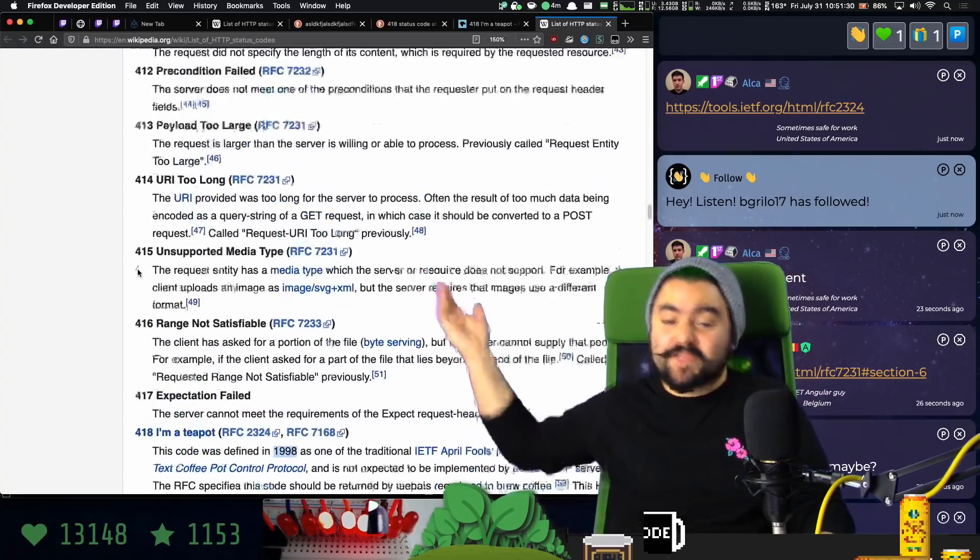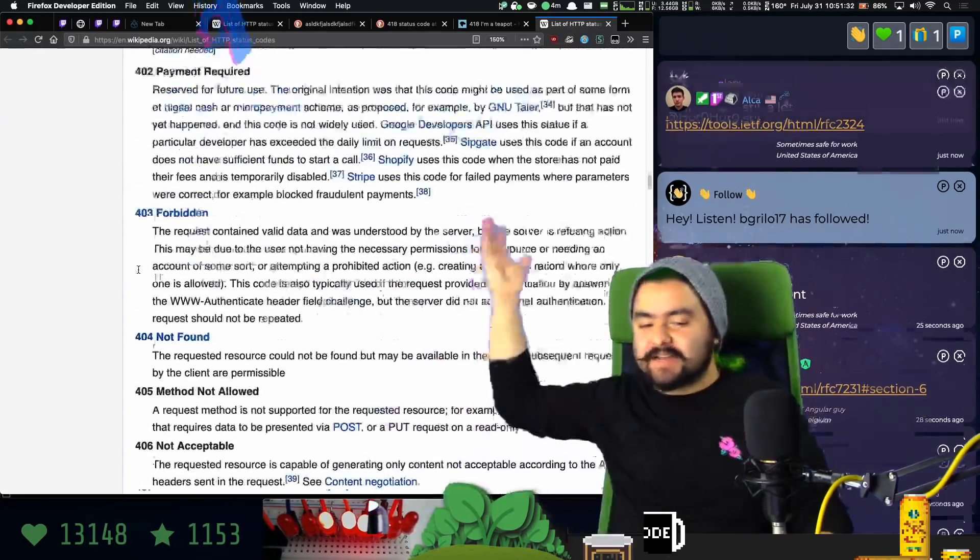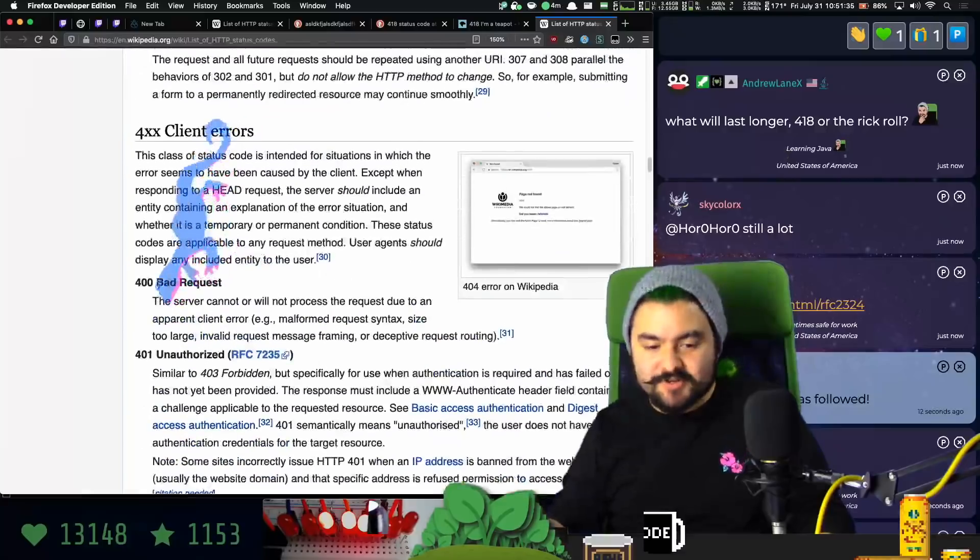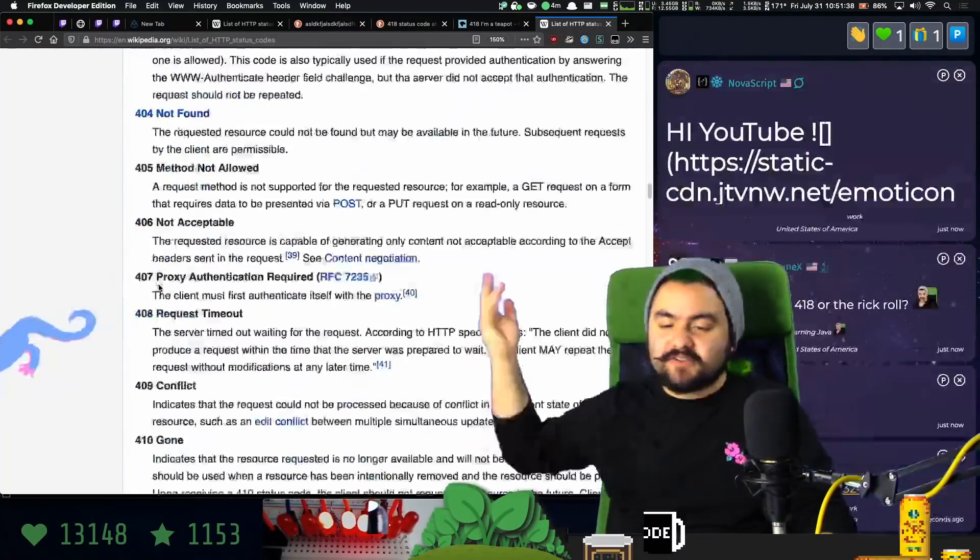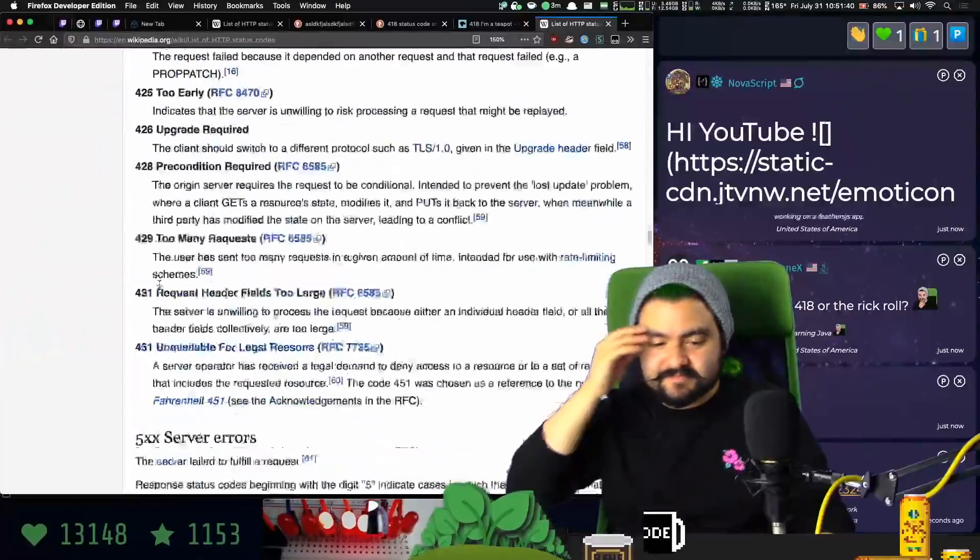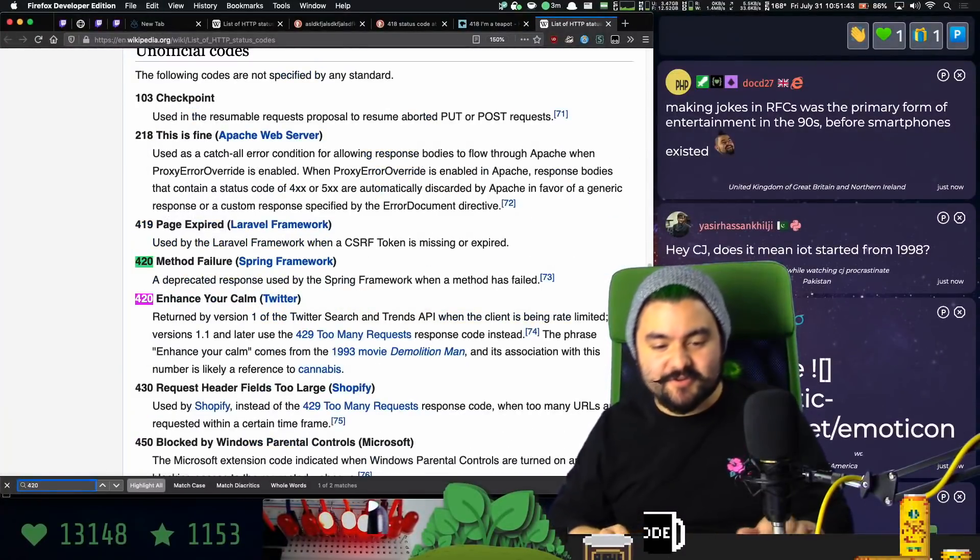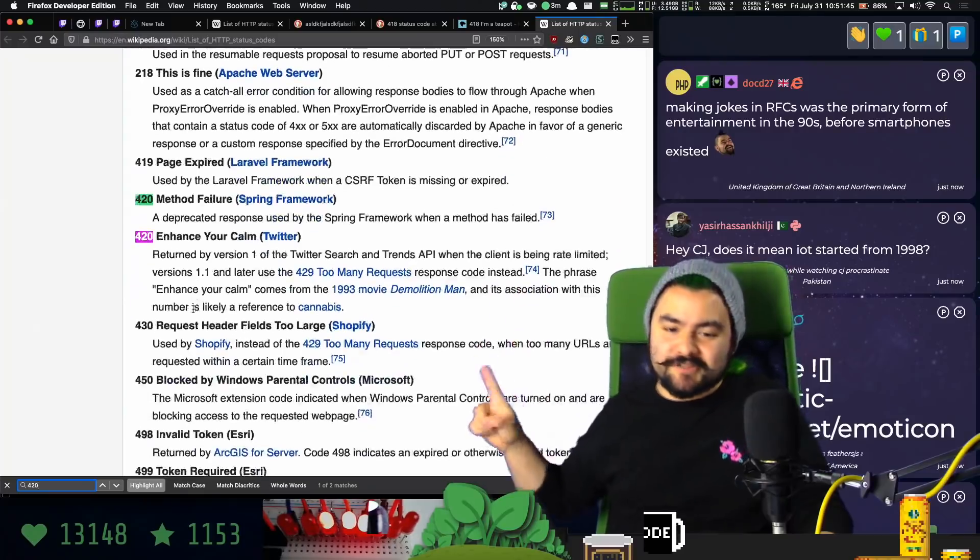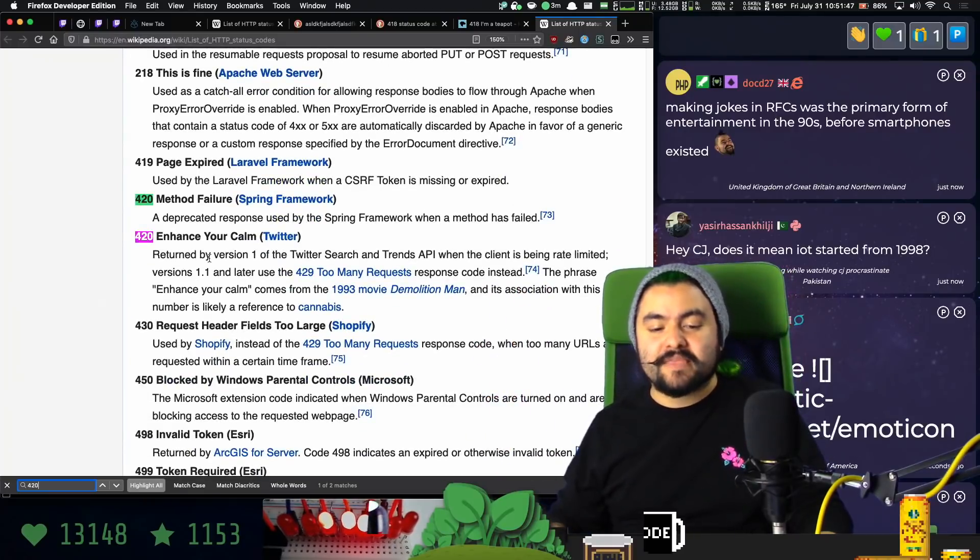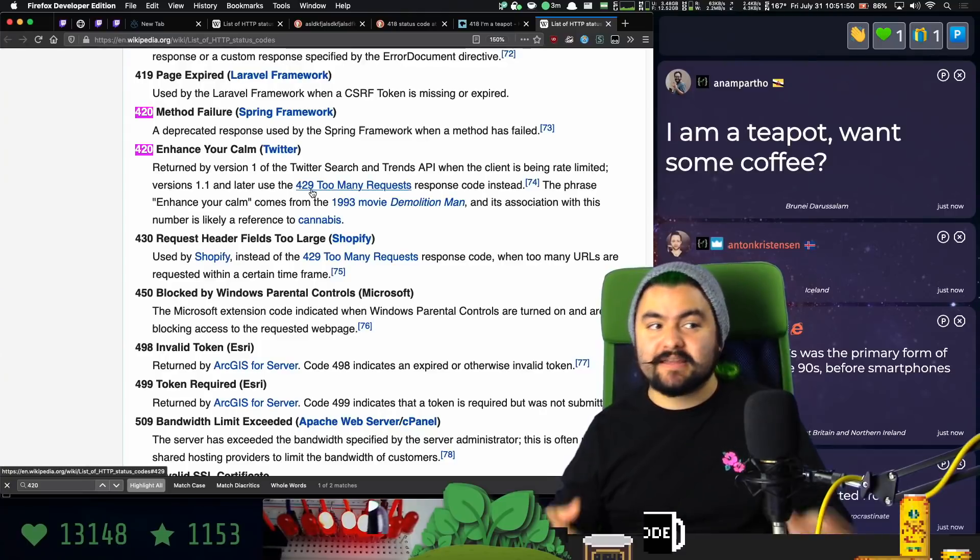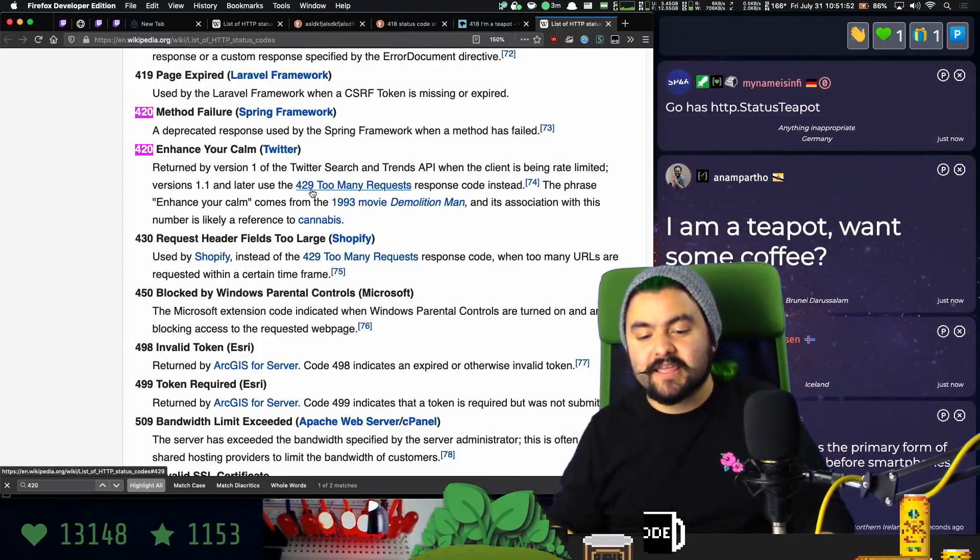But I'll also show you, there are so many different status codes. Like 404 not found is really common. 200 is success. 401 unauthorized. All of these are different status codes that you can use. I don't know, do they have 420 on here? So 420, yeah. So Twitter used to do this. Twitter doesn't do this anymore. But the standard response would be 429 if you made too many requests to a server. That's like a rate limit.